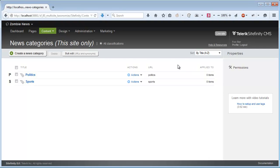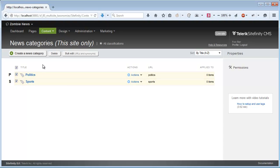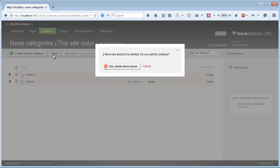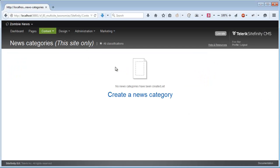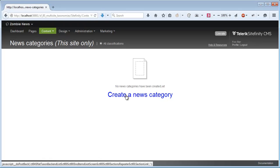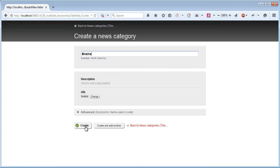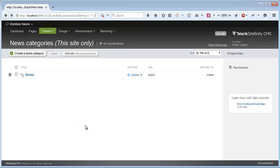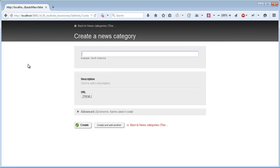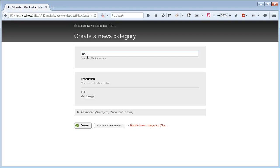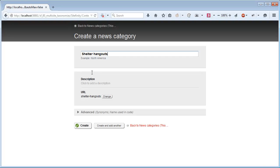Now I can add or delete categories. Let's delete the unnecessary categories for the zombie apocalypse and create new categories. For example, Brains and Shelter Hangouts.